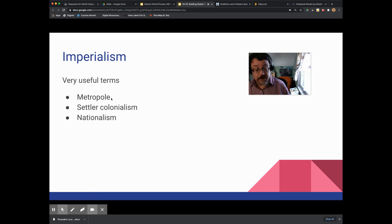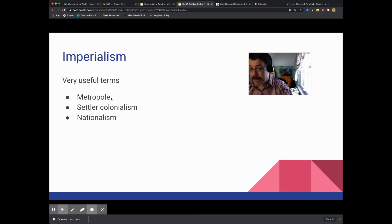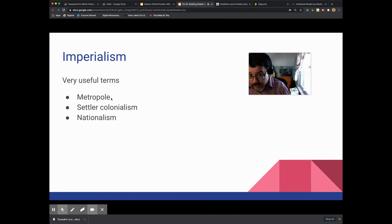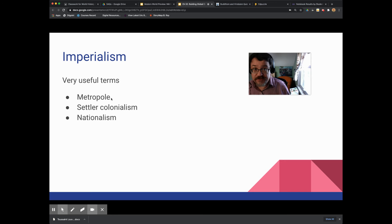Settler colonialism is important, especially given that I'm broadcasting from a settler colony on occupied Dakota land. Settler colonialism is about when people move to the country that they're colonizing — where there are settlers involved, exactly what it sounds like. What makes it different is that settlers often seek to displace the native people. They're not just going to exploit the resources like diamond mining, rubber plantations, or trading for palm oil — they're going to move in and seek to dislocate the people who are already there.